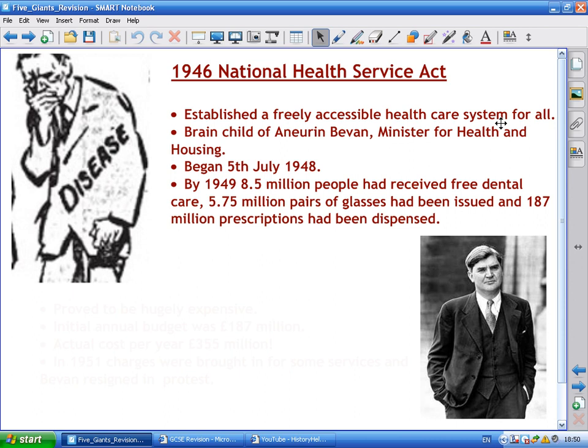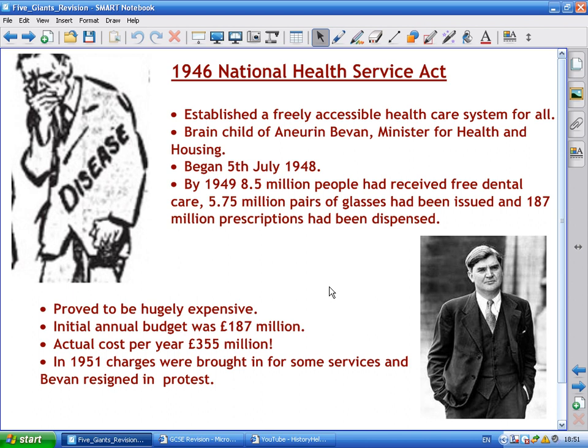The NHS was the brainchild of Aneurin Bevan, Minister for Health and also Housing. It began properly on 5th July 1948. By 1949, eight and a half million people had received free dental care, five and three quarter million pairs of glasses had been issued, and 187 million prescriptions dispensed. It was hugely expensive — the estimated annual budget of £187 million became an actual cost of £355 million. In 1951, charges were introduced for dental, eye, and prescription services. Bevan resigned in protest, believing the NHS should be free for everyone.